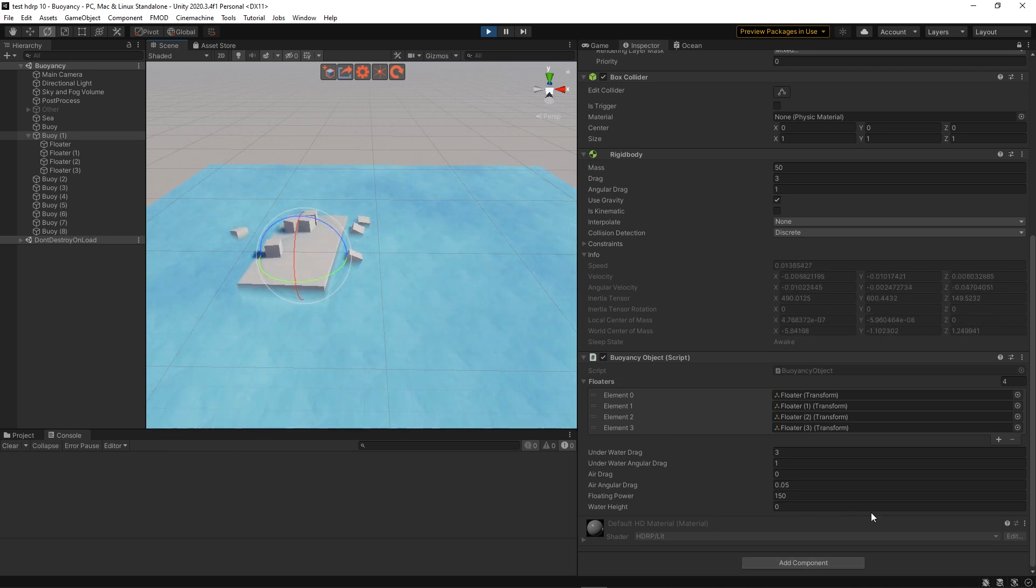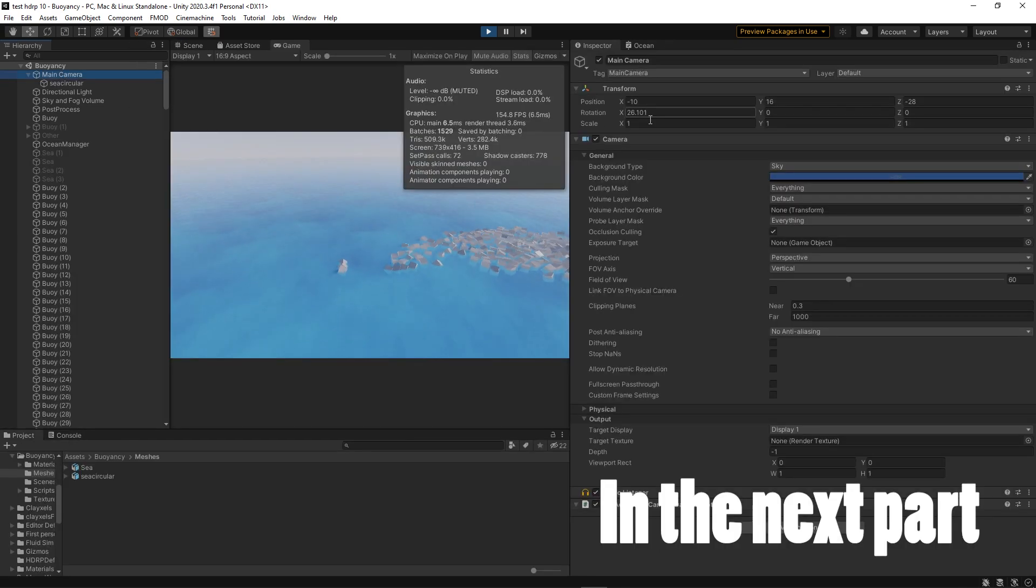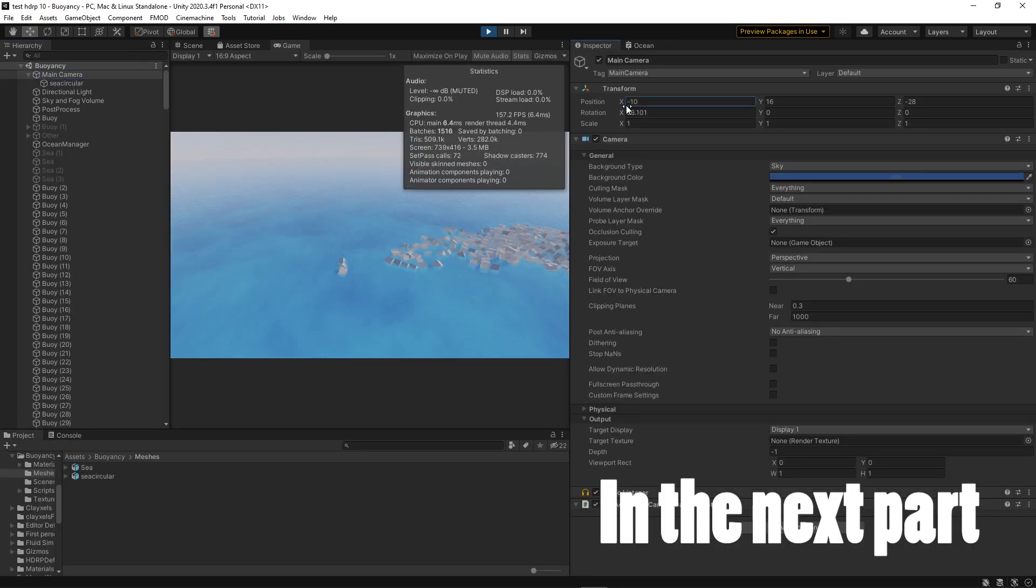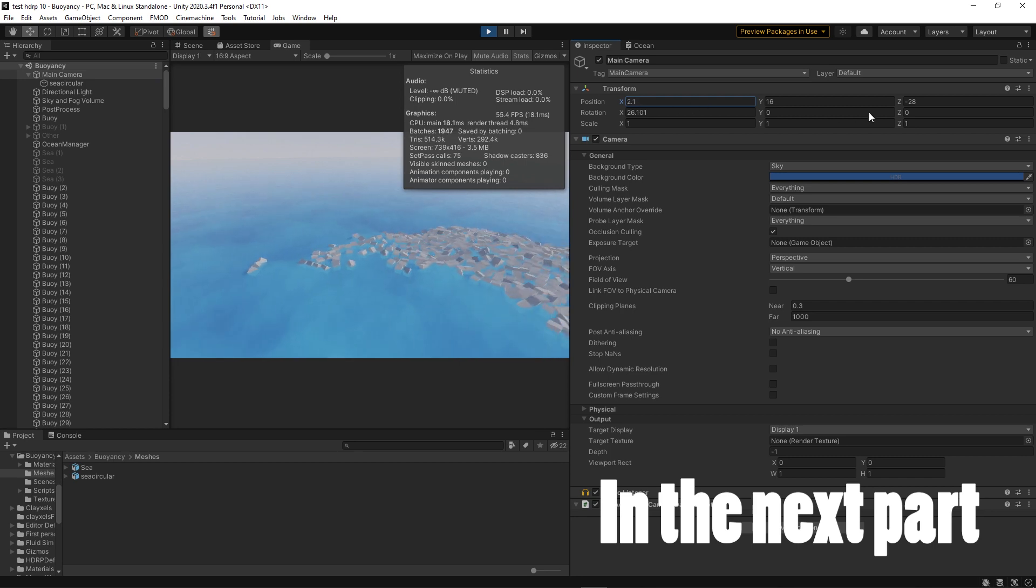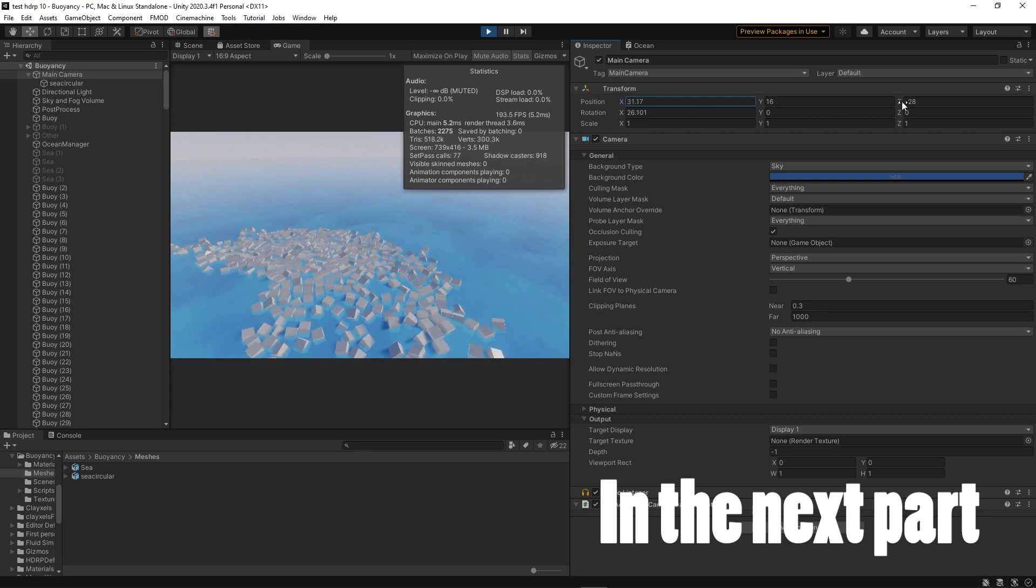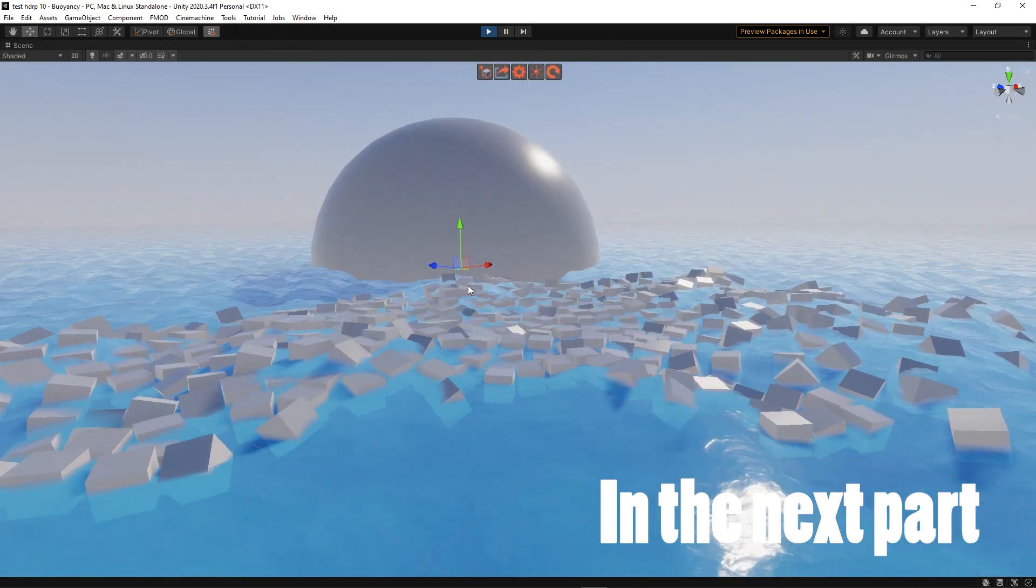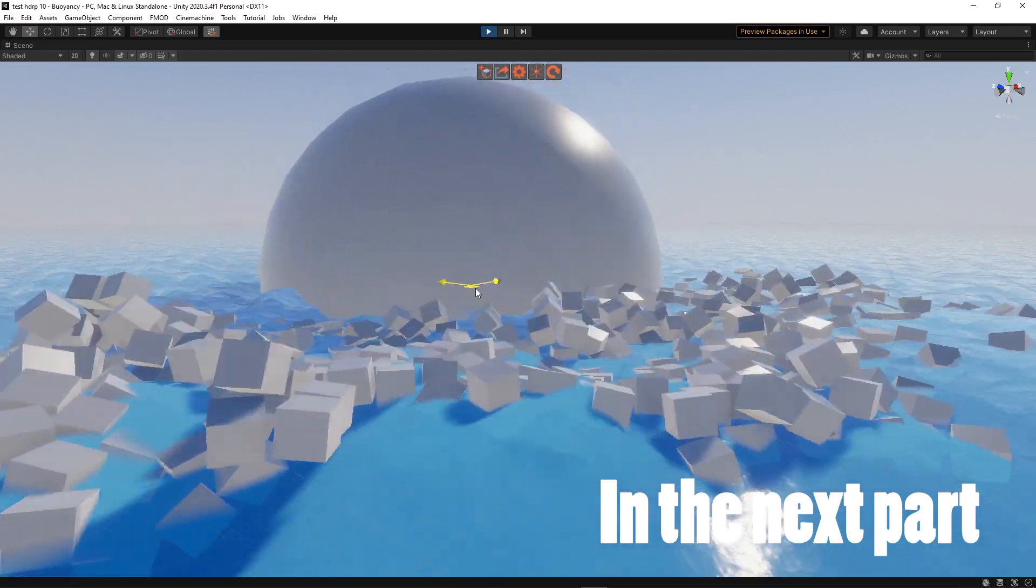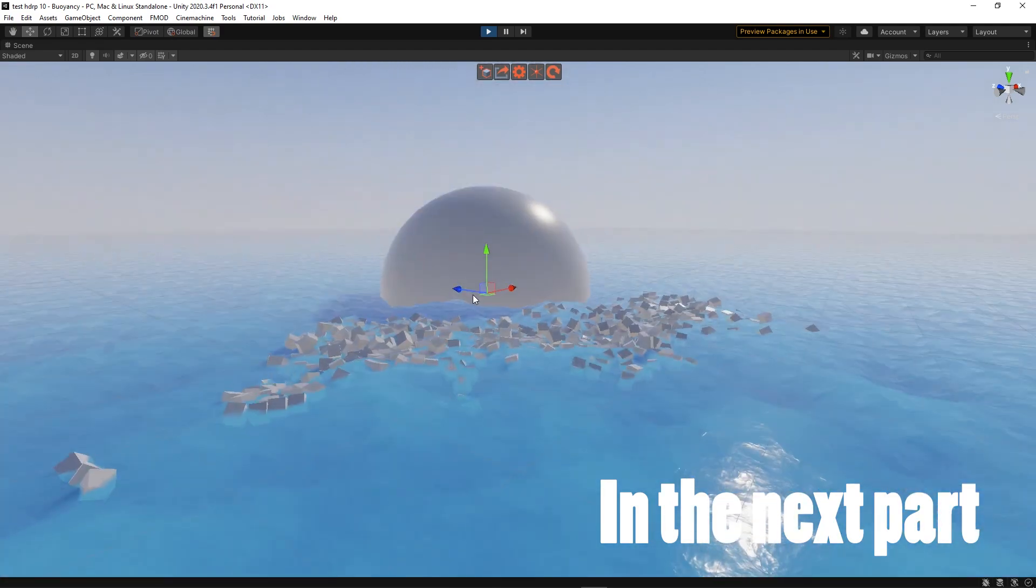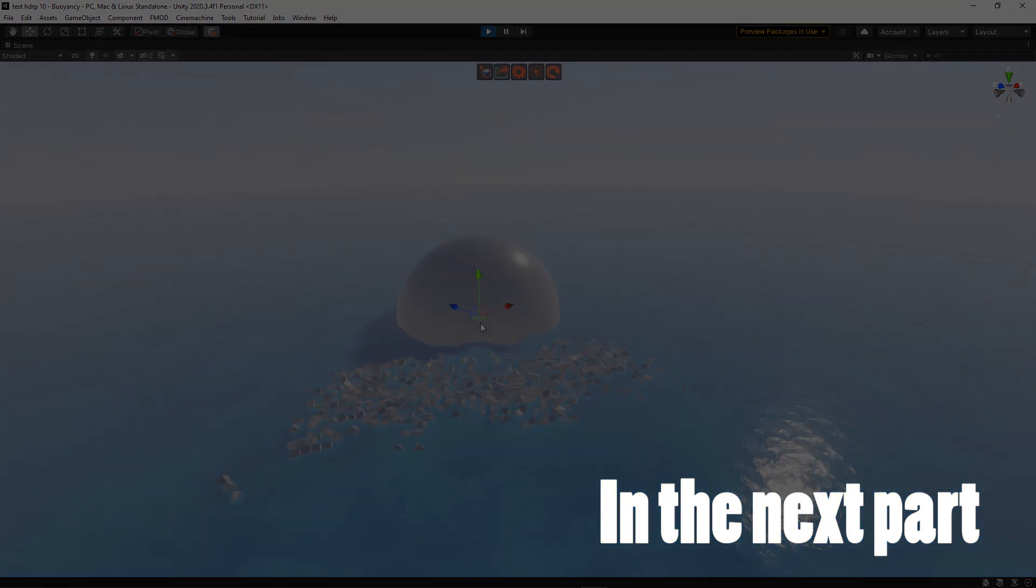So that's the end of this first part. In the next part, we'll see how we can adapt this script and the simple shader we've made in order to have the rigid bodies react to the waves of the ocean. So stay tuned for that and see you next time.